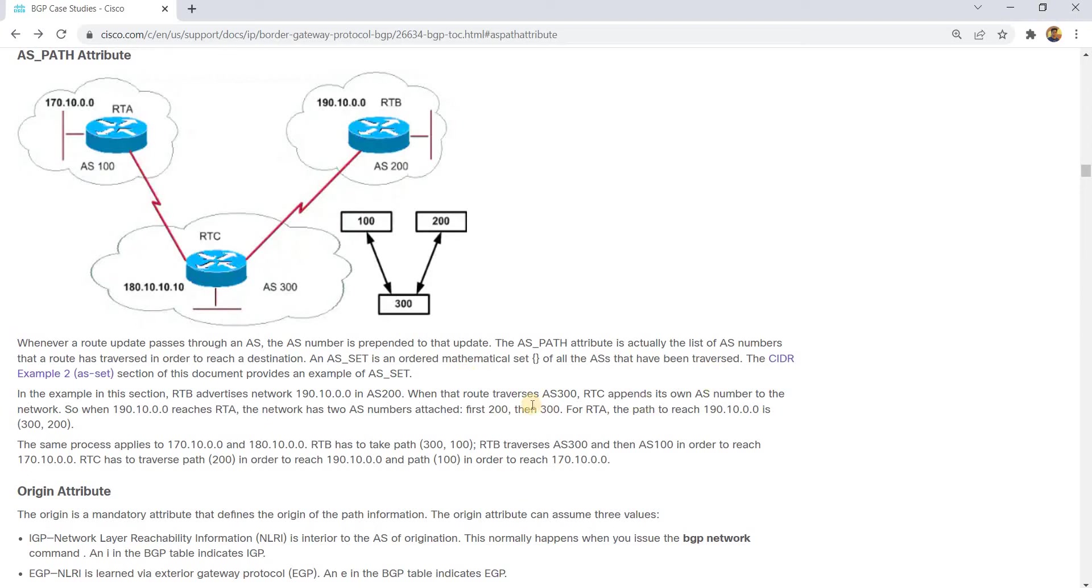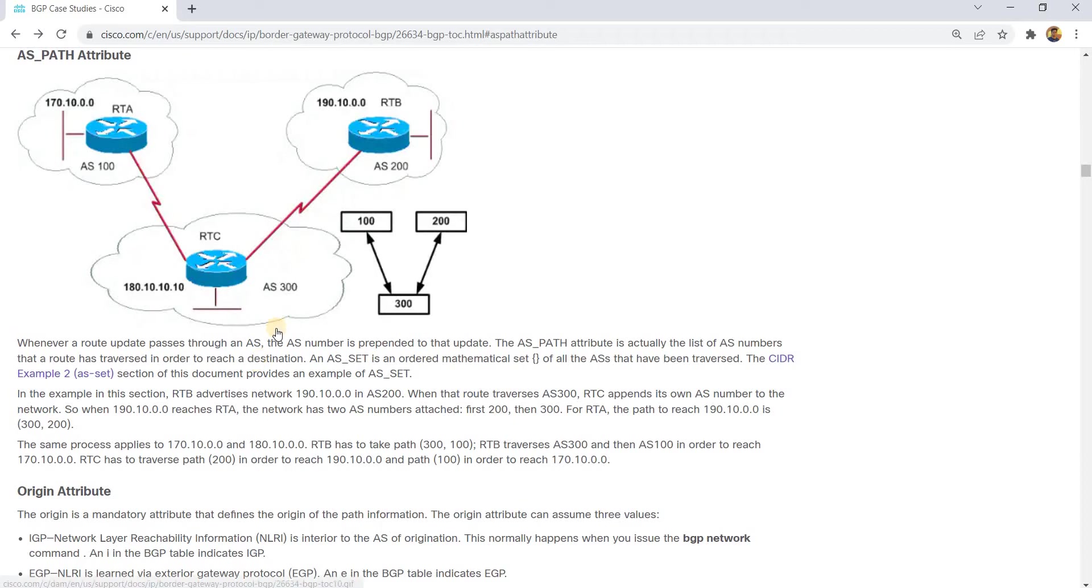An AS set is an ordered mathematical set of all the ASs that have been traversed. The CIDR example AS set section provides an example. Whenever a route update passes or a network passes an AS, this number is attached to that update or route.